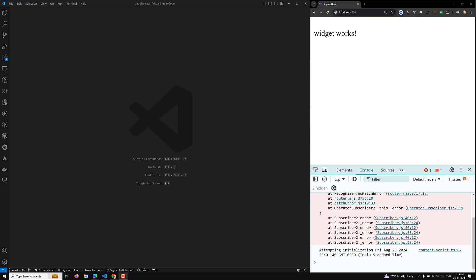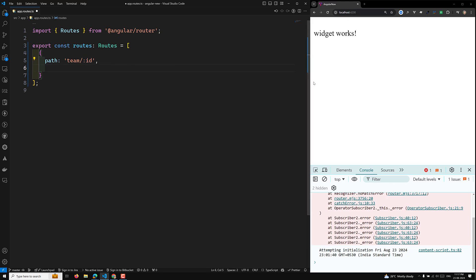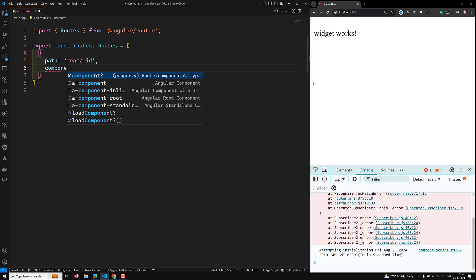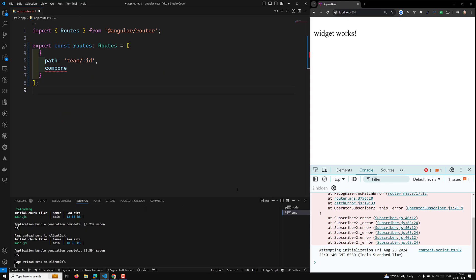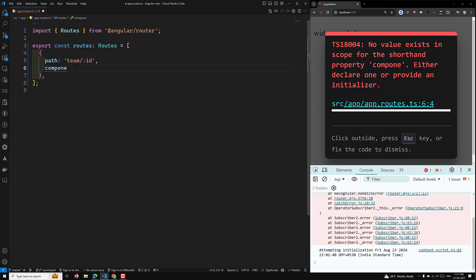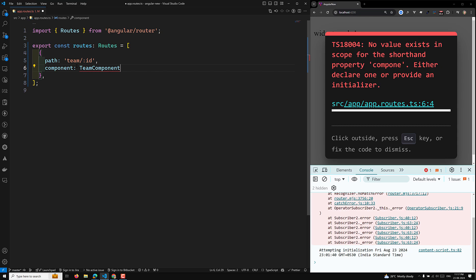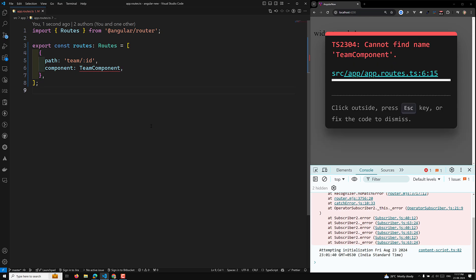I will try to show you a simple example in this video. So now I will design a simple route in app.routes.ts. Here I will be designing a simple route — the path is for anybody who tries to log in with a team with an ID. I will be having a component, which I will create — a team component. I'll let it create and use the team component here.